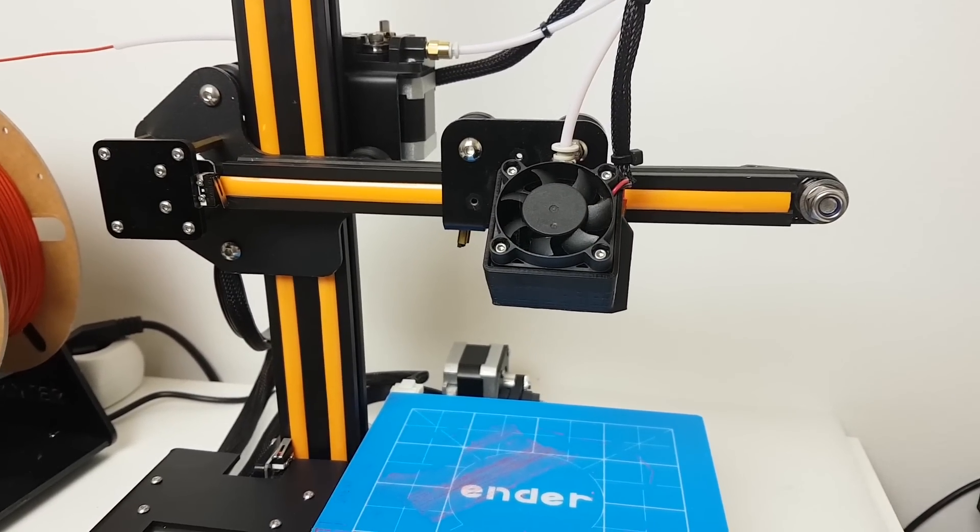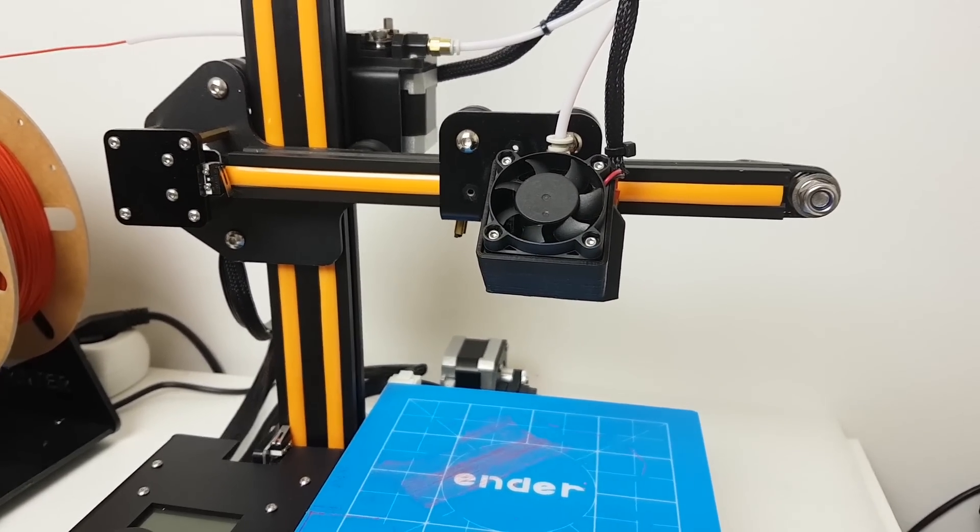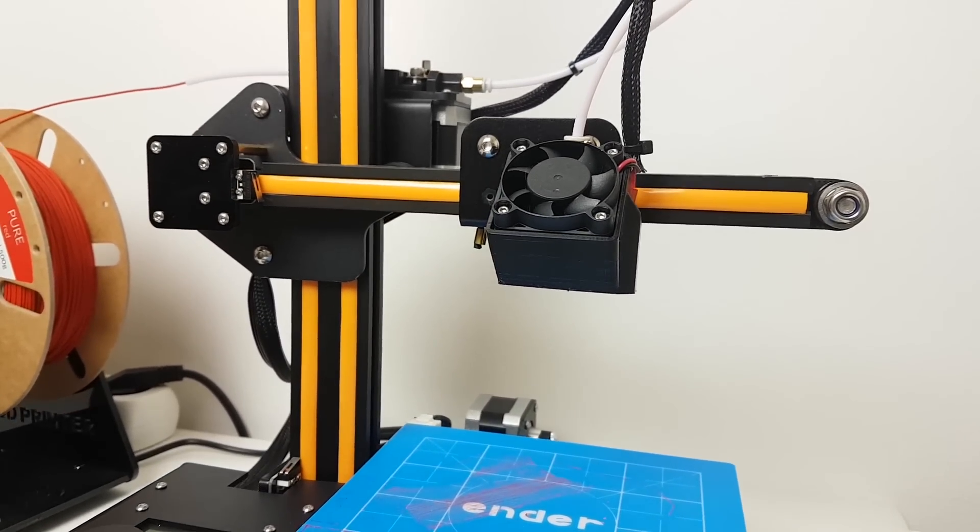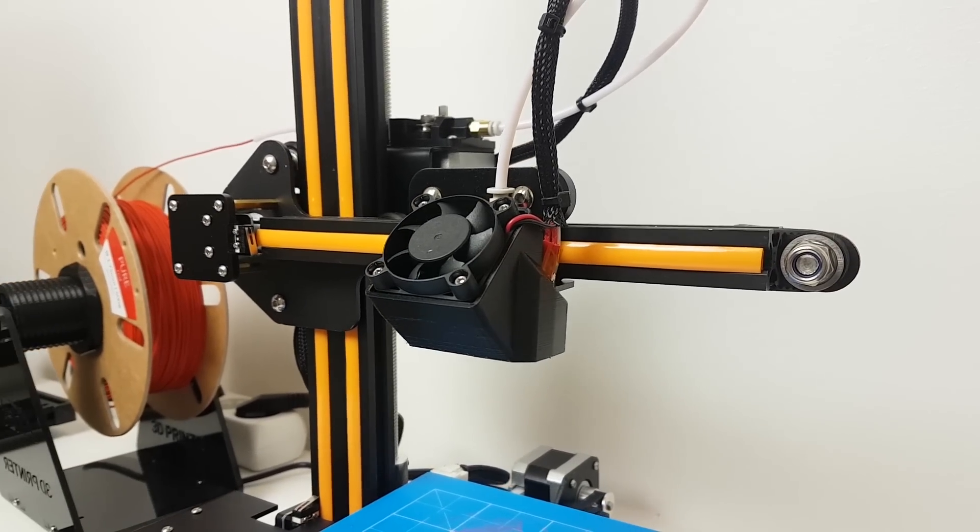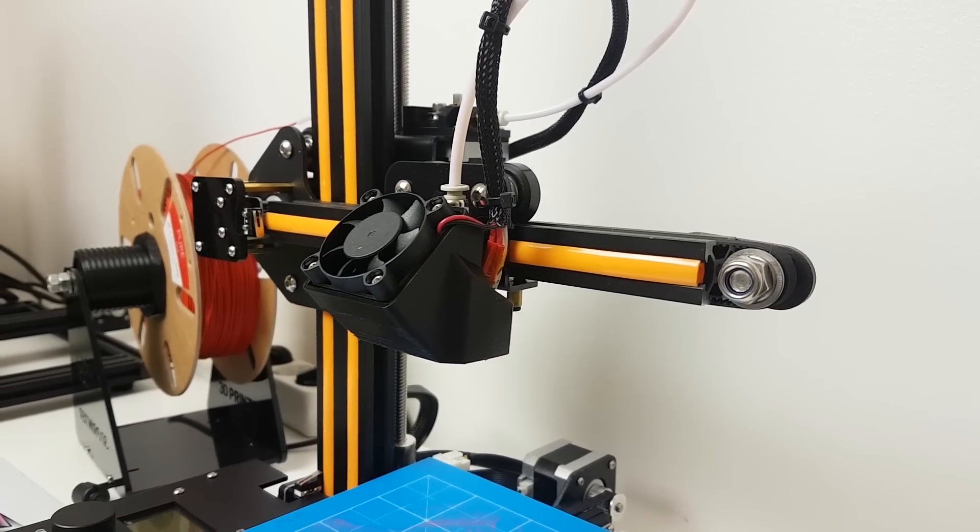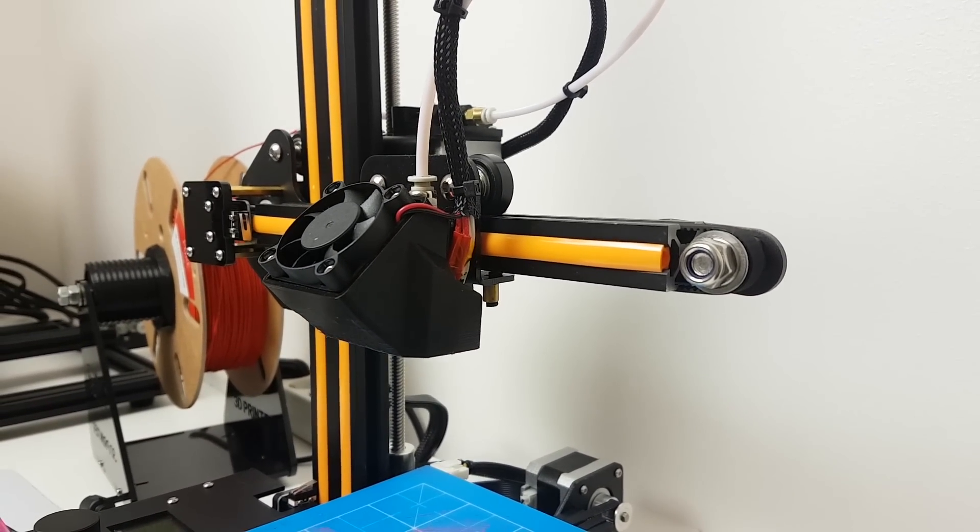Alright, that was easy. And it looks very cool. But how does it print now? Well, I will let you guys decide that.